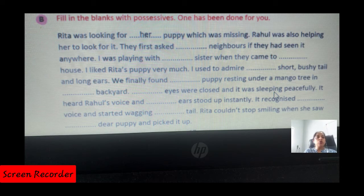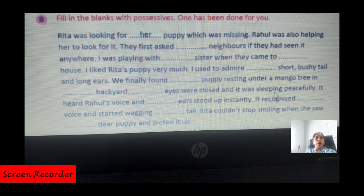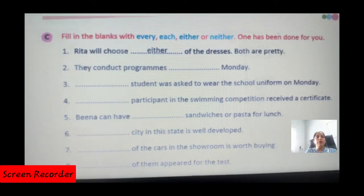Rita couldn't stop smiling when she saw her dear puppy and picked it up. I have attempted this entire passage for you because there was little confusion with his/her. Now for exercise C, these are distributive determiners.